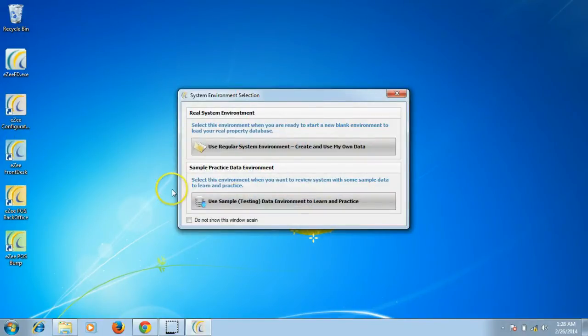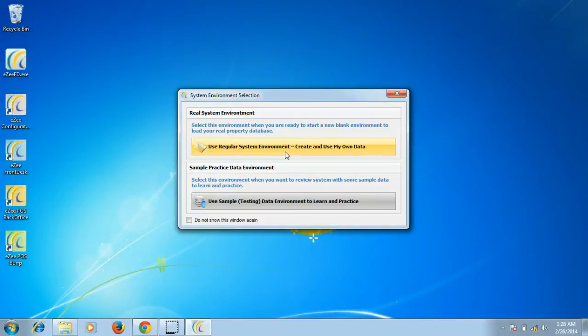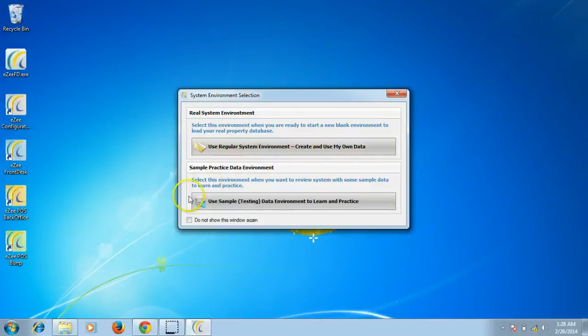On opening Easy Configuration, you get two options. The first one is to use the regular system environment, where users can configure their property details like property information, rates, room types, etc.